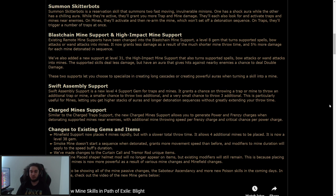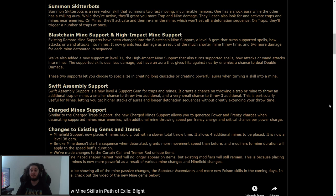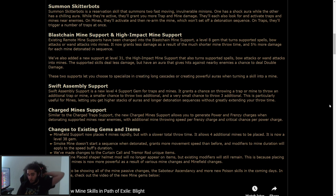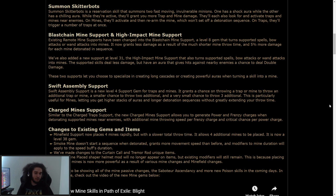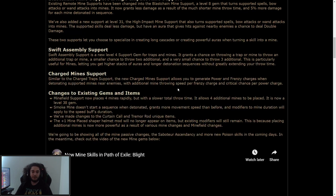We've also added a new support at level 31, the high-impact mine support that turns supported spells, bow attacks, or wands into mines. The supported skill deals less damage, but has an aura that grants hits against nearby enemies a chance to deal double damage. Interesting. These two supports let you choose to specialize in creating a long cascade or creating powerful auras when turning a skill into a mine.